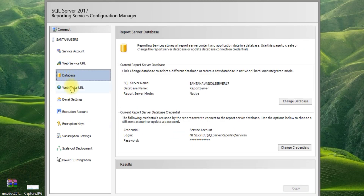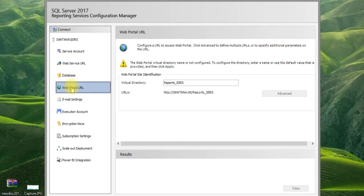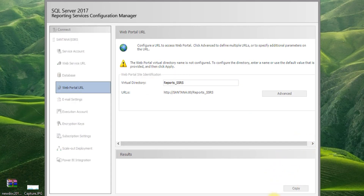Go to the Database tab. This is the web portal — just click Apply. Both report server and report manager are listed here.